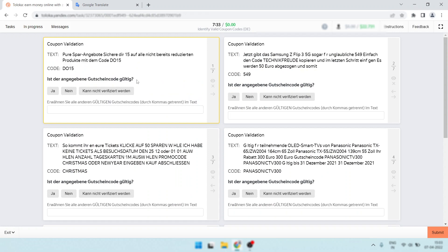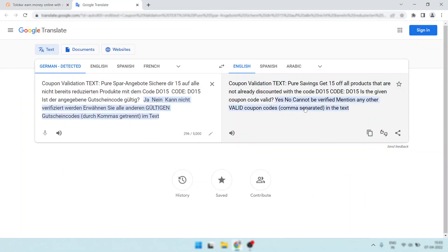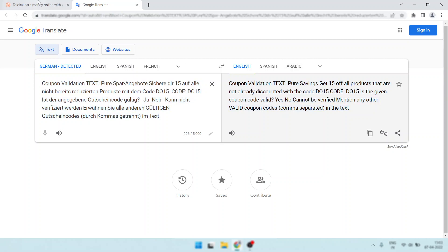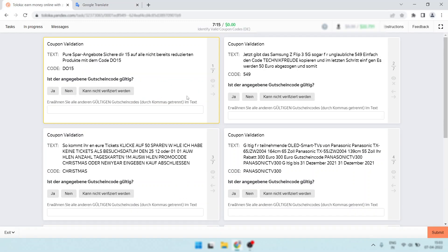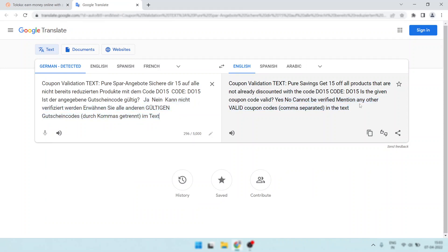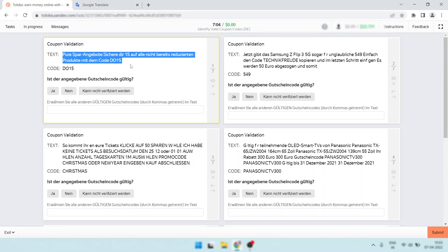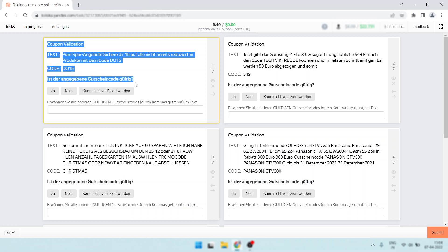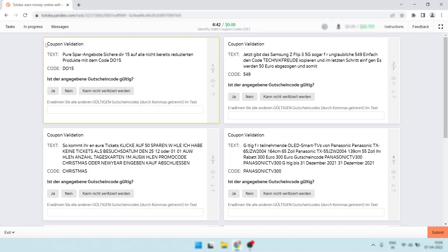Magic happened! So here the text ends — this is the interrogation mark. Then look here: this means the first option means yes — 'Ja' means yes, 'Nay' means no. And this button text means it cannot be verified. And this text means: 'mention any other valid coupon codes comma-separated in the text.' That means if you found any other valid coupon code, you must put that code in here with a comma. So this is the task. Sometimes you told me this is not possible to translate — it is possible, but you must select till the end. Just try it and let me know — this is 100% workable.